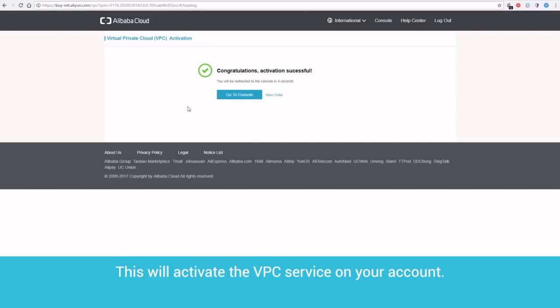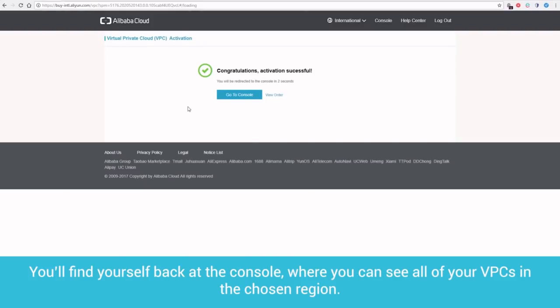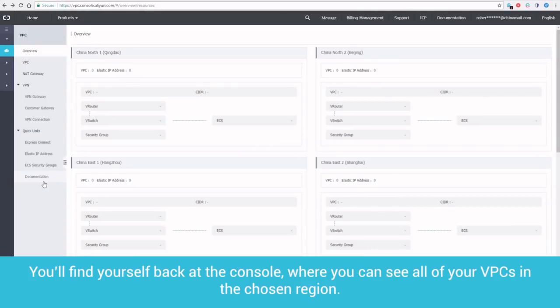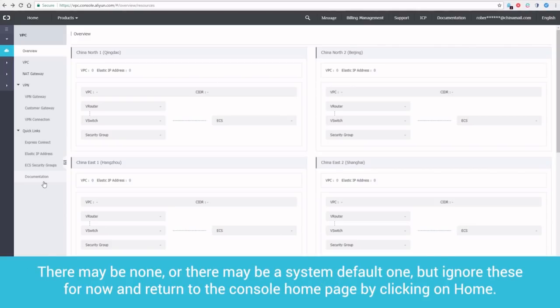This will activate the VPC service on your account. You'll find yourself back at the console, where you can see all of your VPCs in the chosen region. There may be none, or there may be a system default one. But ignore these for now, and return to the console homepage by clicking on Home.